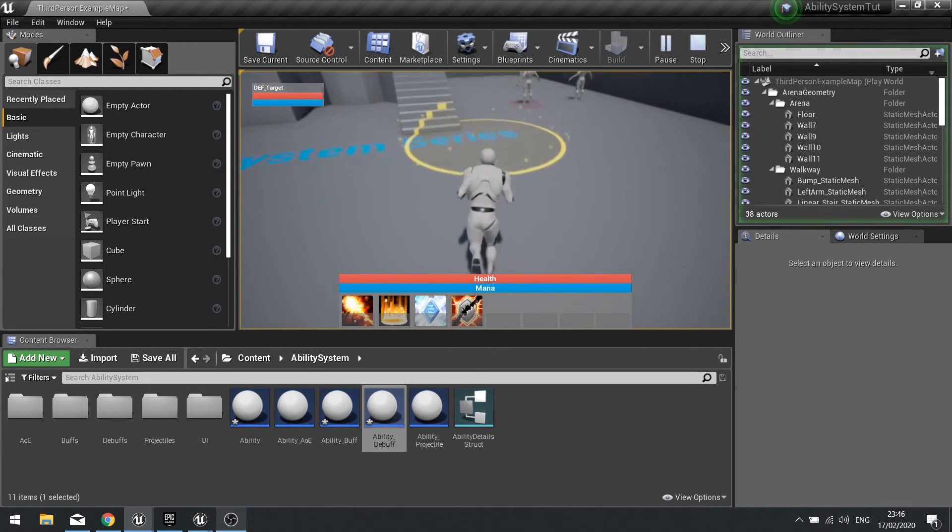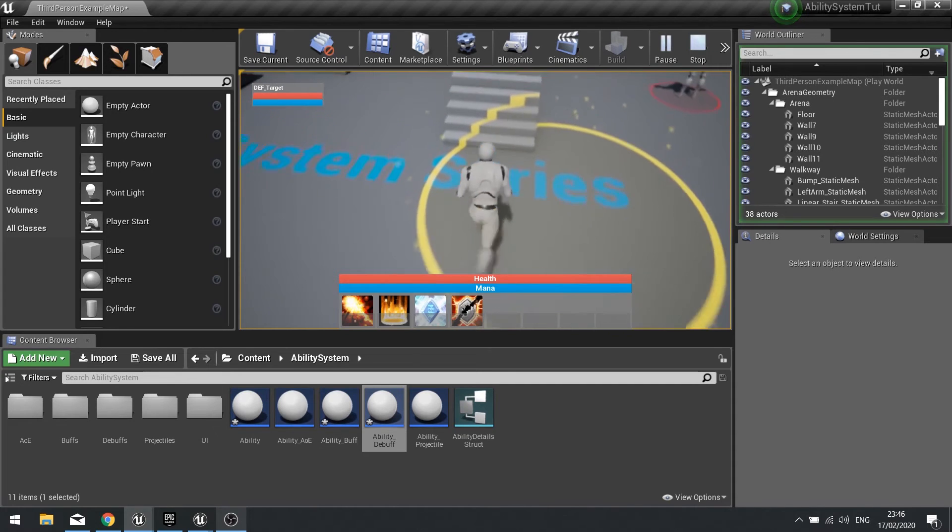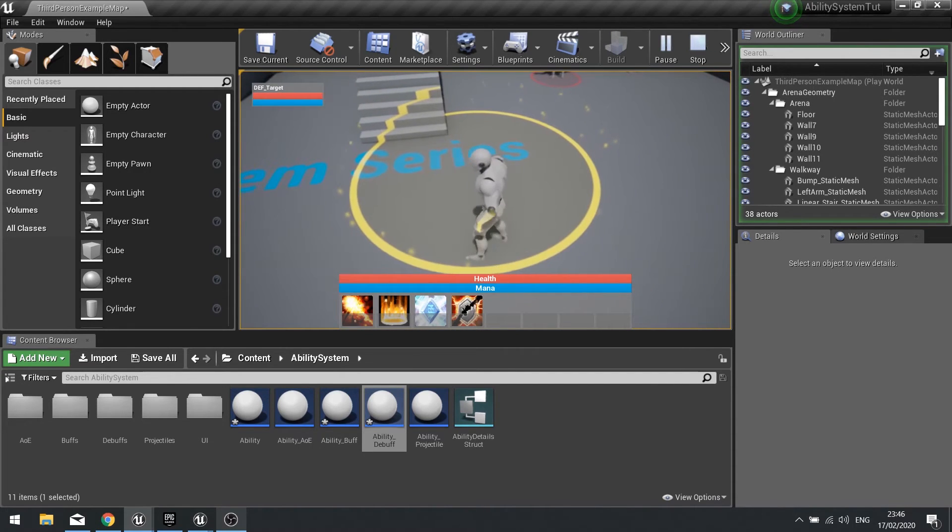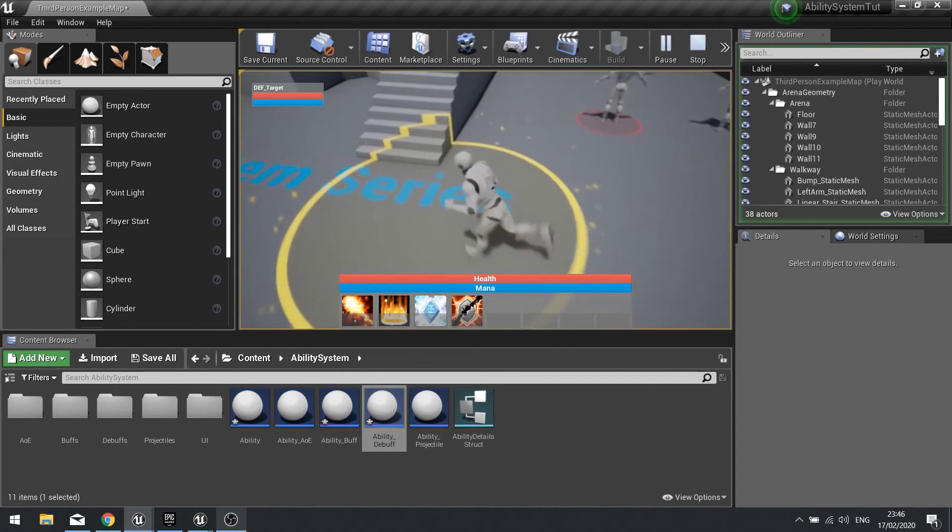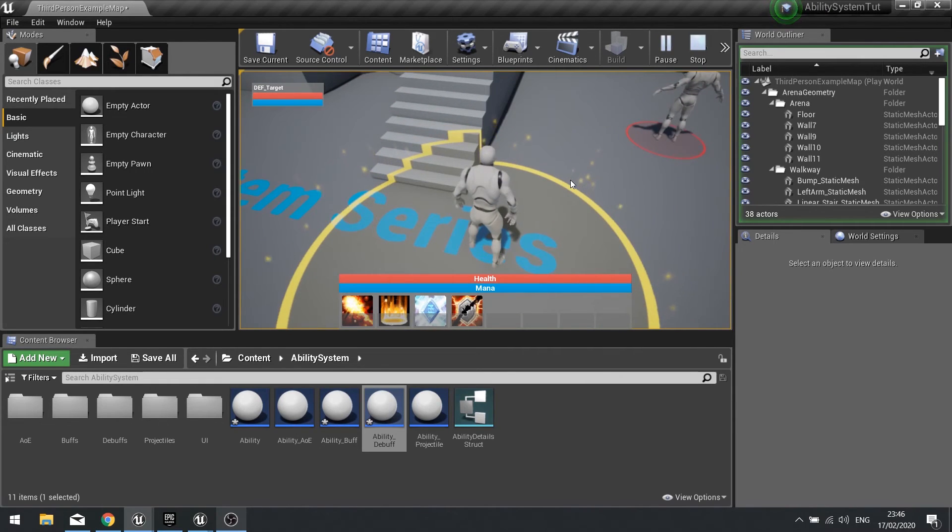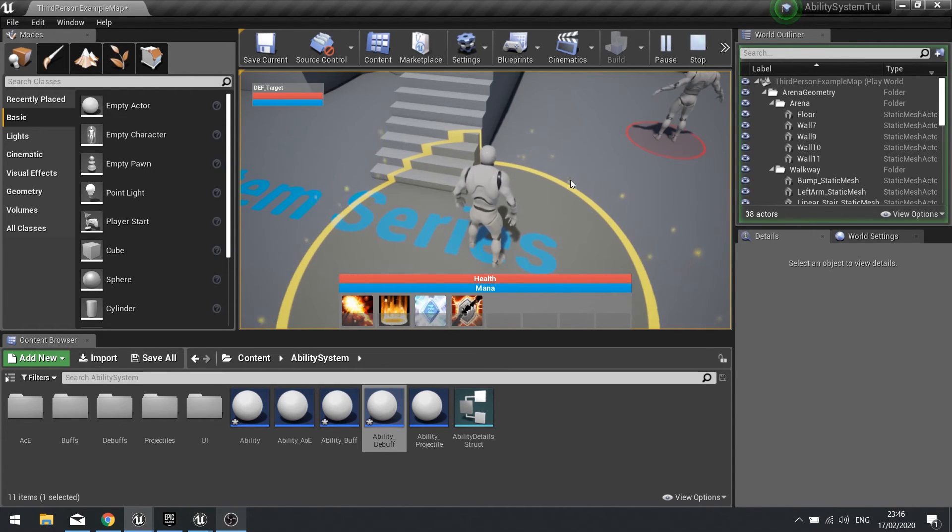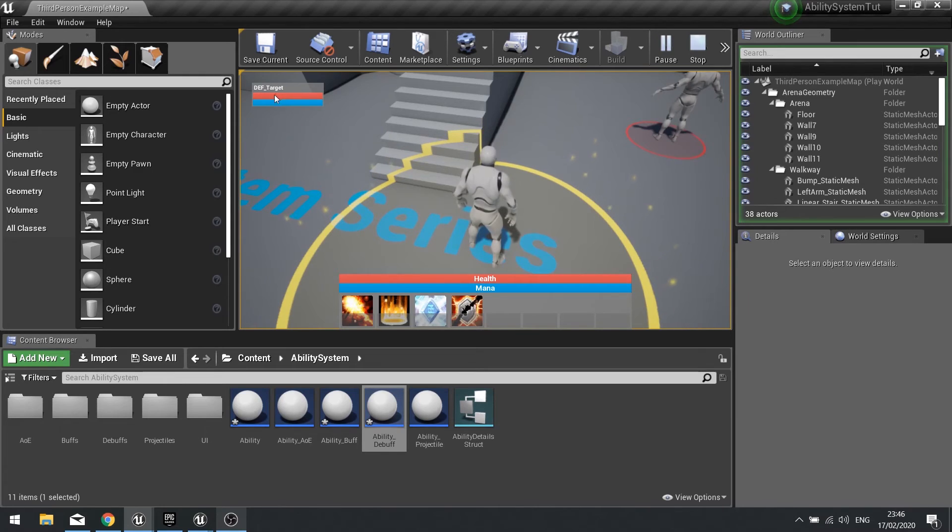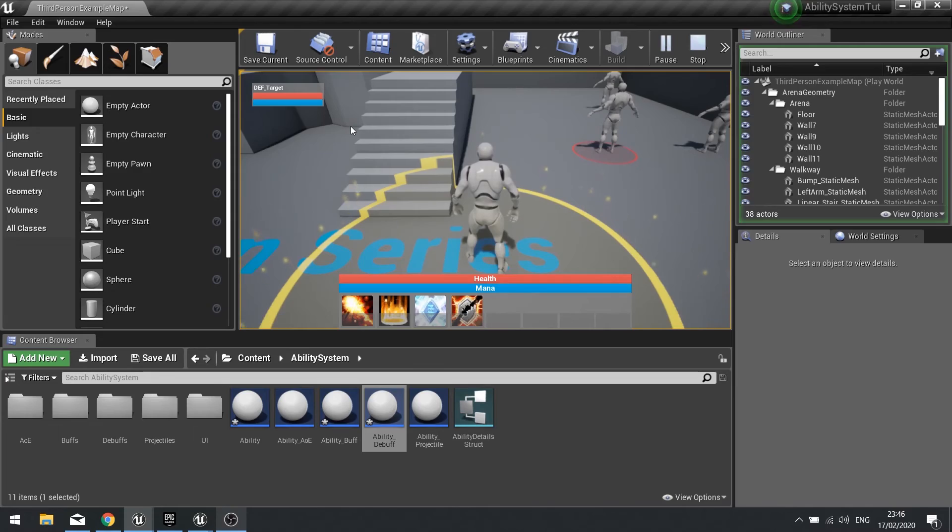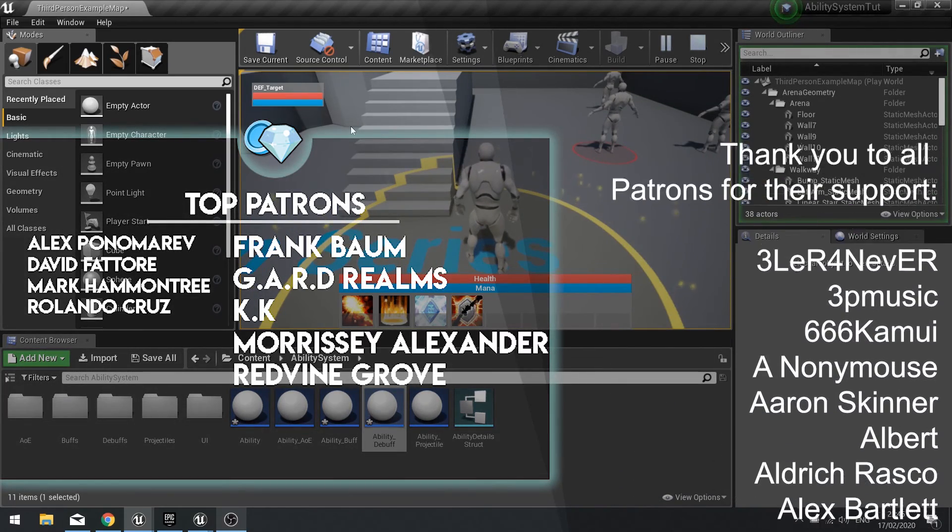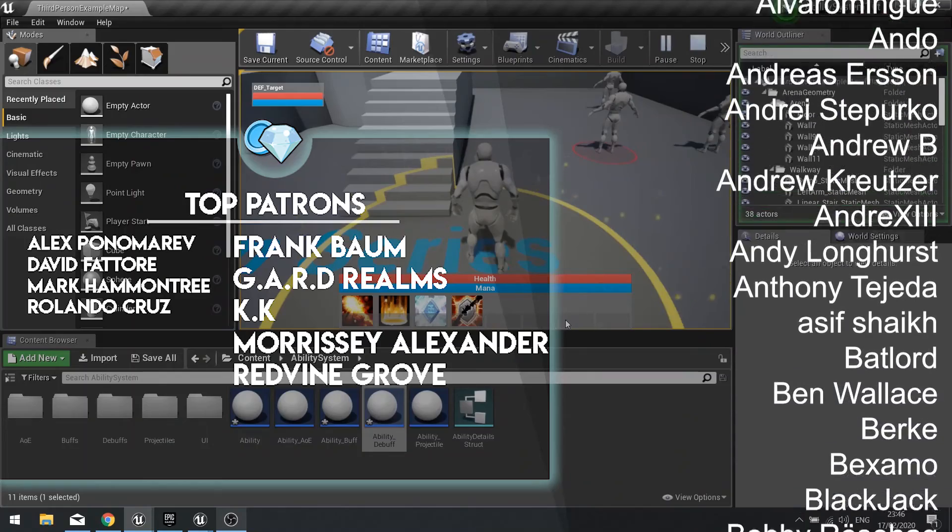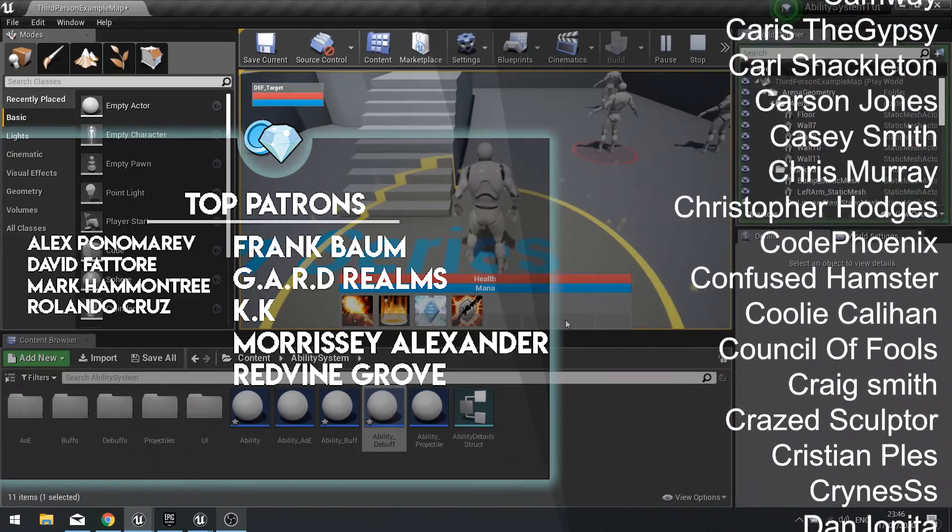So that will conclude this episode of our ability system series. In the next few episodes we're going to go in and add a few things including the fireballs projectile movement towards the target as well as start working on the applying damage and affecting the health bars of the target that you see here. After that we'll work on drag and drop and adding their spell booking so we can customize our action bar however we wish with whatever spells we have at our disposal.